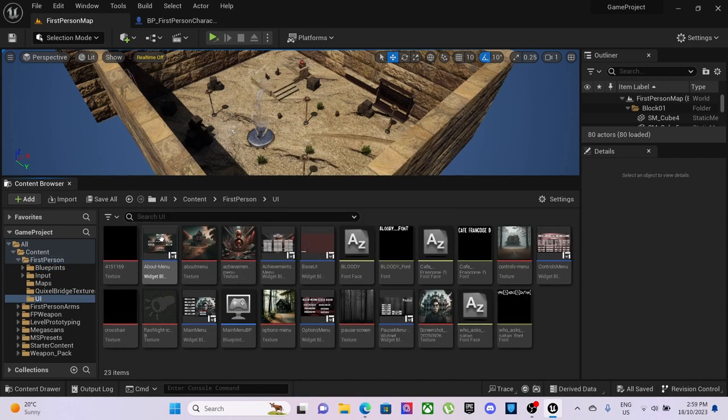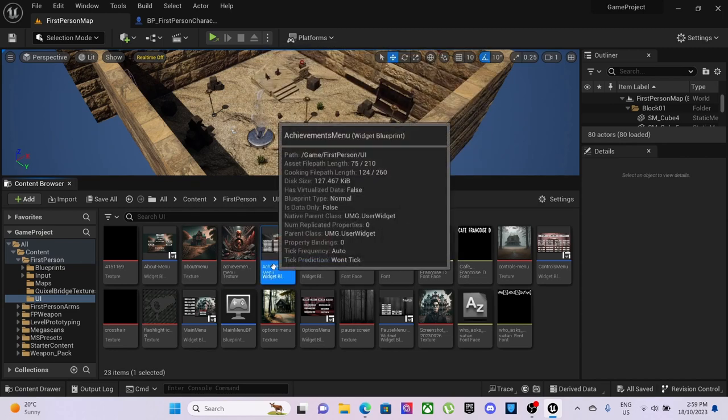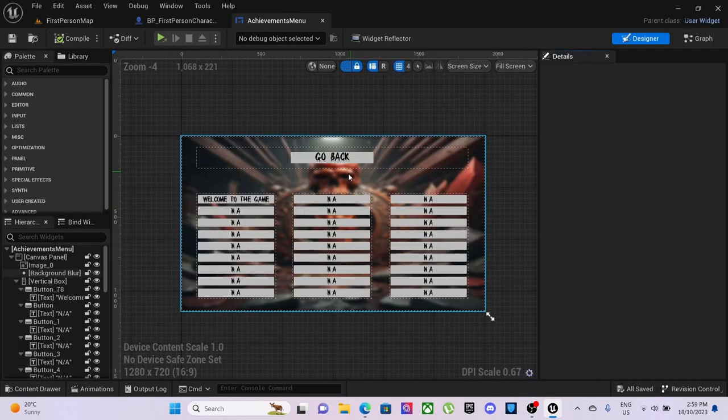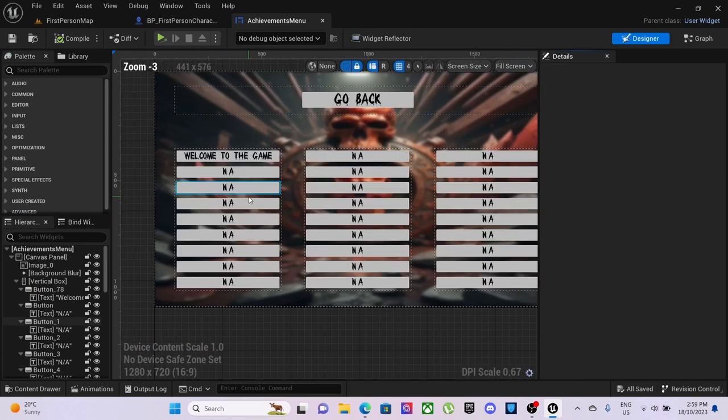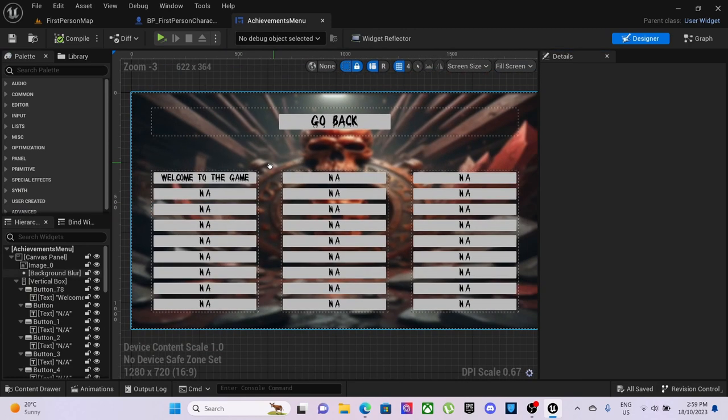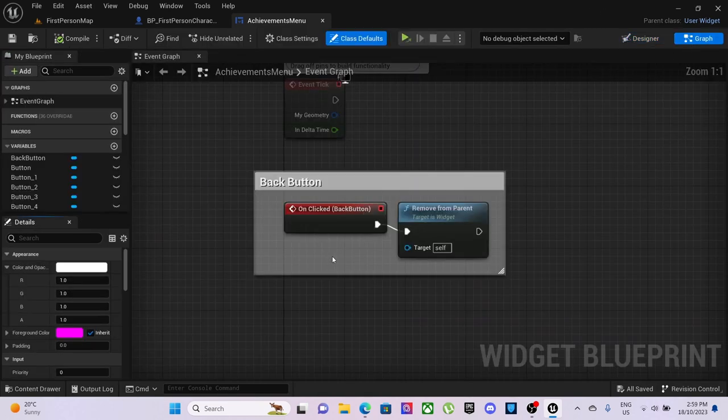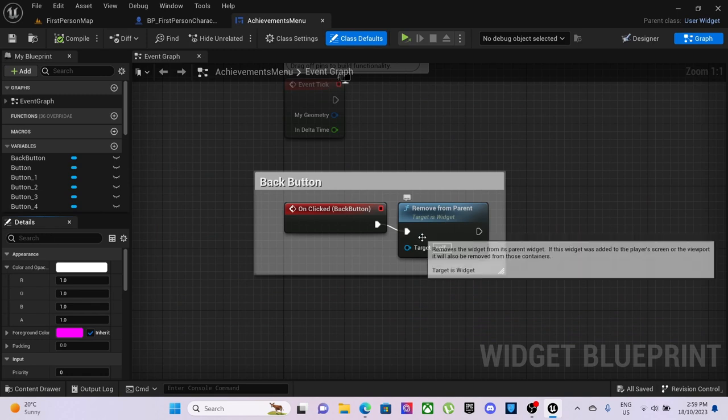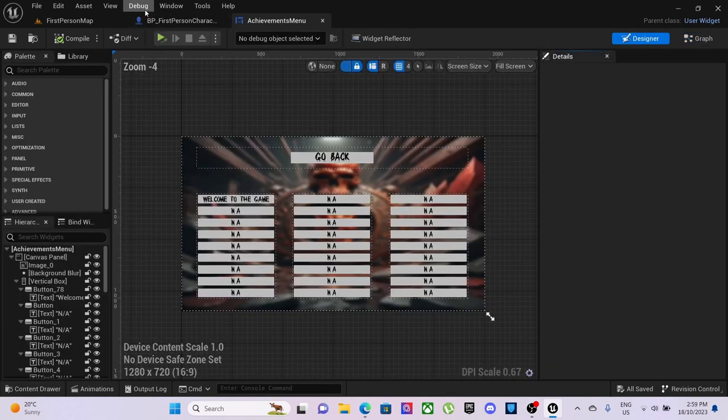Set up this achievements menu widget which we will be setting up achievements for and we have the back button for this working.